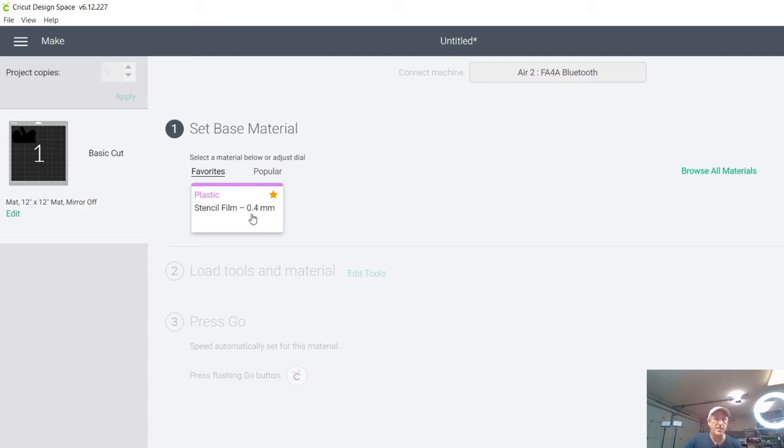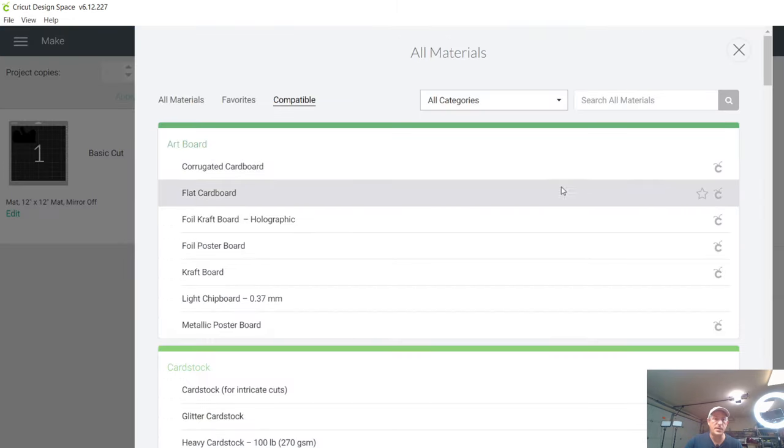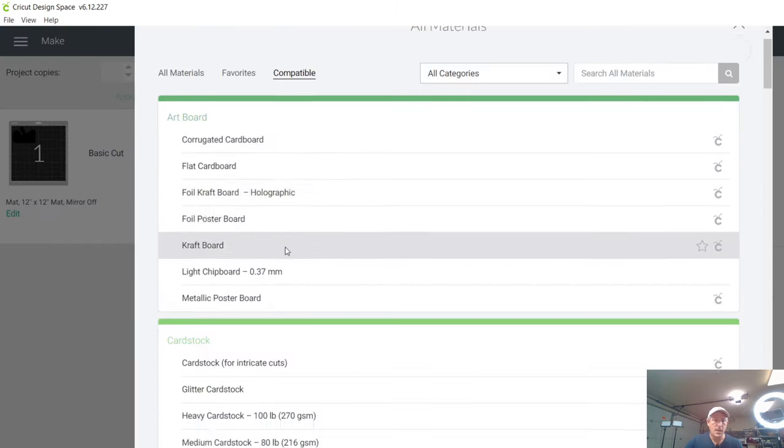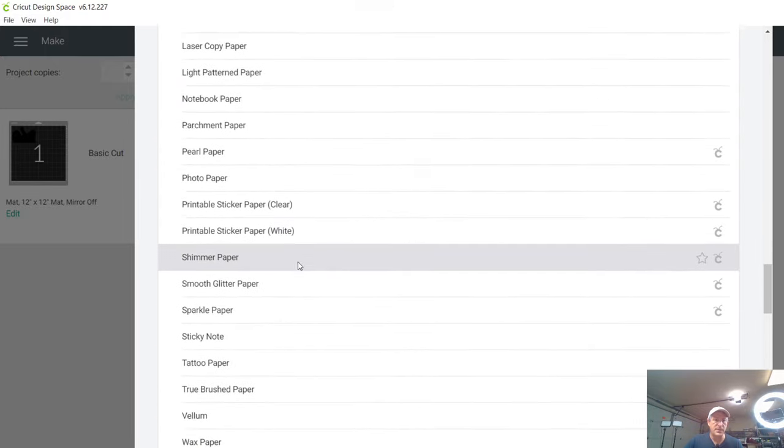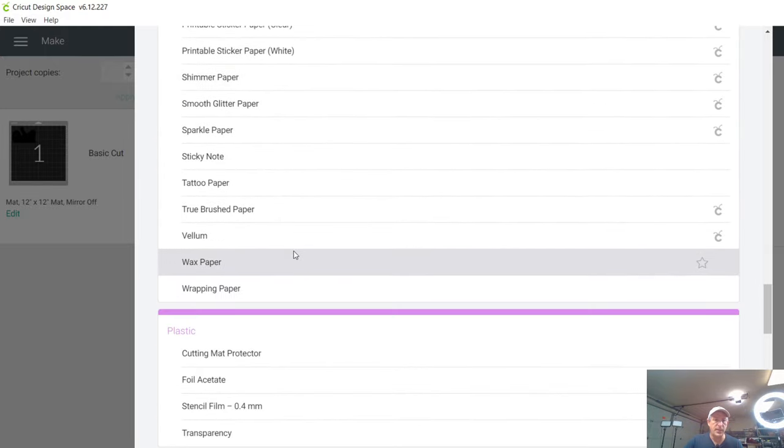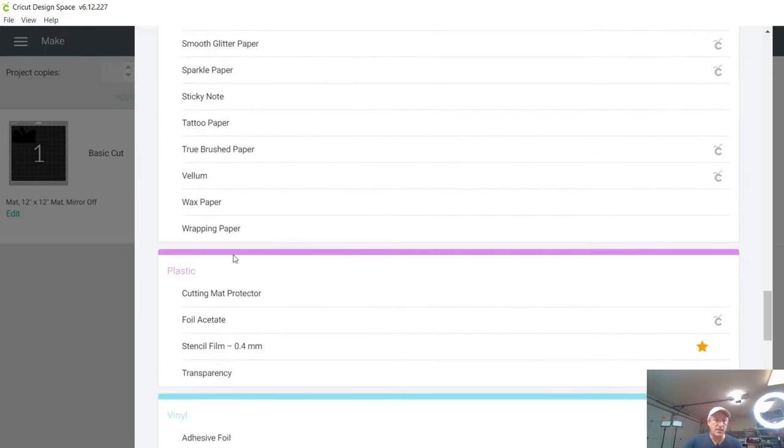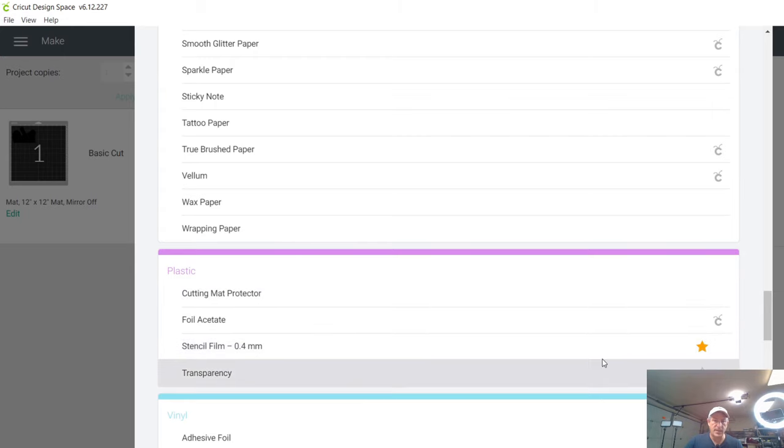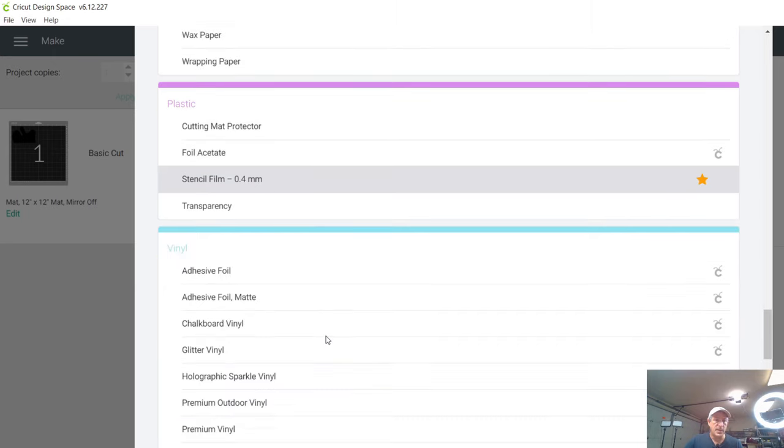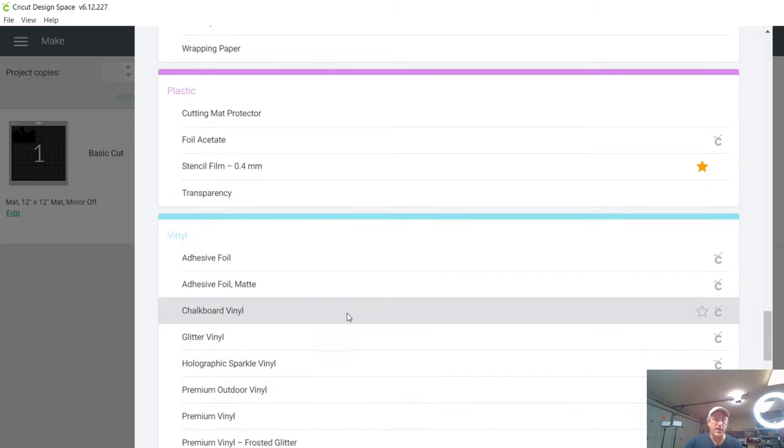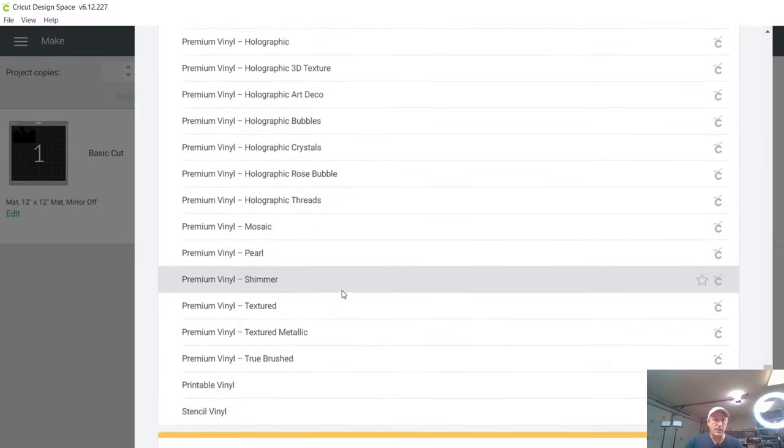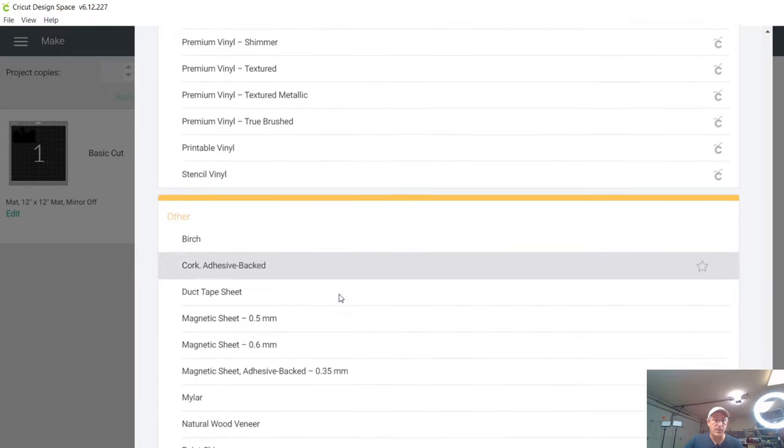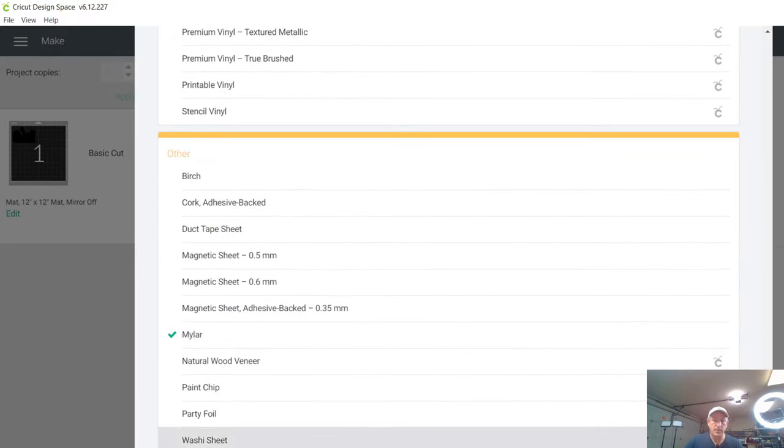Because right now, what we're going to do is we're going to go to browse all materials and we're going to come all the way down because there's nothing really in here because under the plastics, what we normally, like I said, we have to set as a favorite. You see the star stencil film for 0.4 millimeters. And again, that'll cut five millimeters. So we're not going to do that. We're going to come all the way down to other, and we're going to click mylar and we're going to hit done.